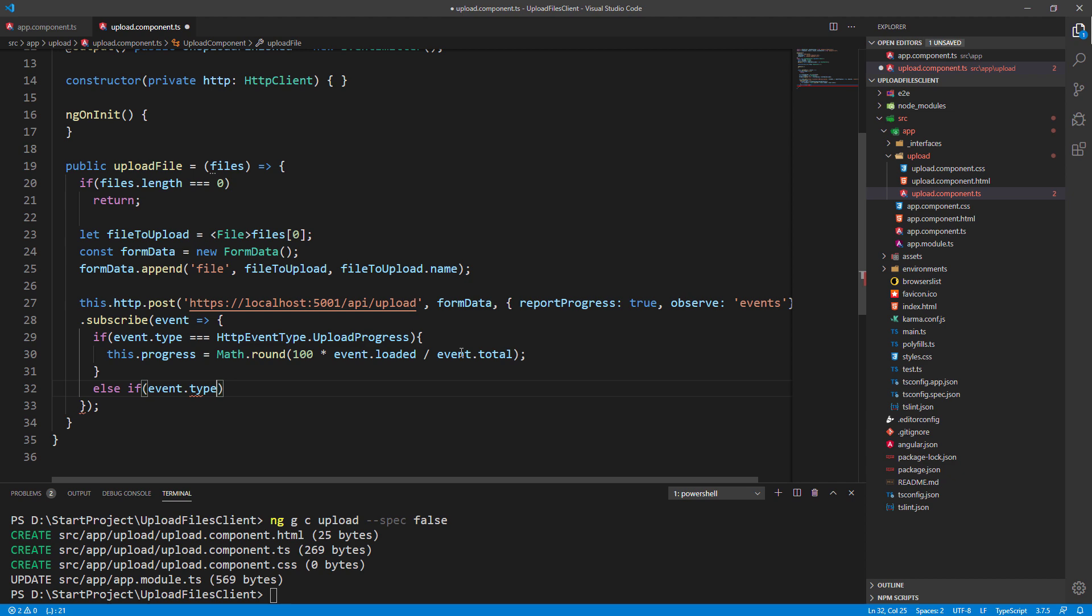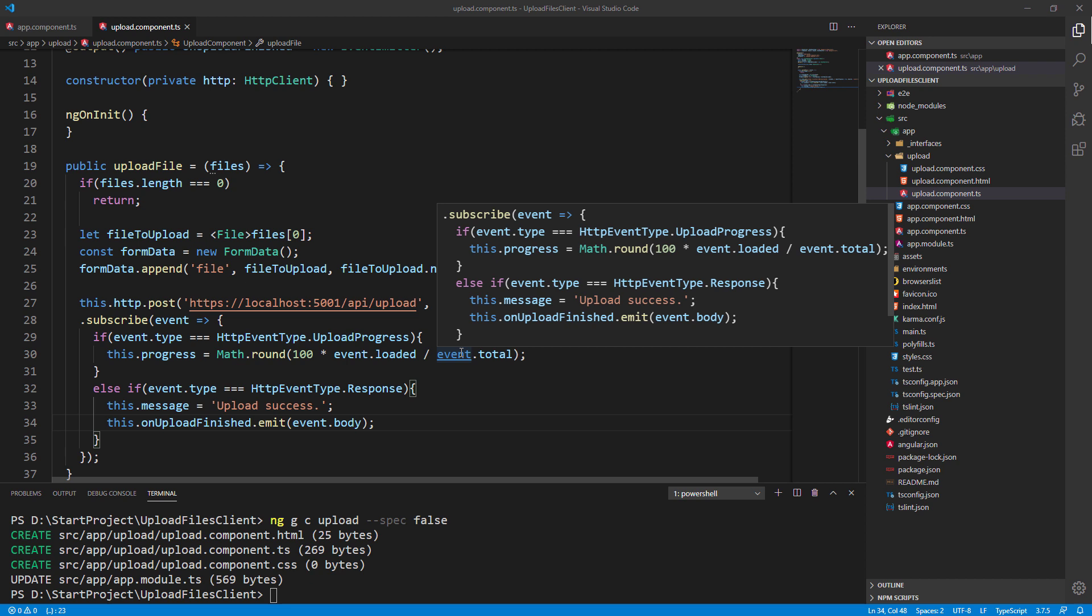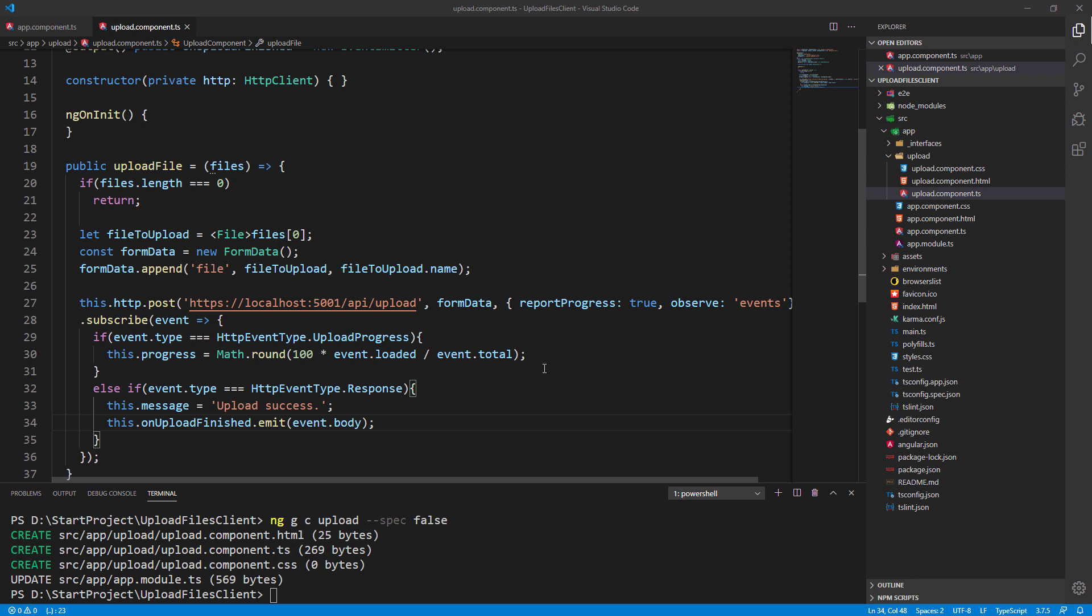But as soon as the upload is finished, we're gonna write a message on the screen and emit a new event by using our event emitter. This event contains the body of our response, which is simply the database path of our uploaded file. We need that path to display the uploaded image with the other user details.